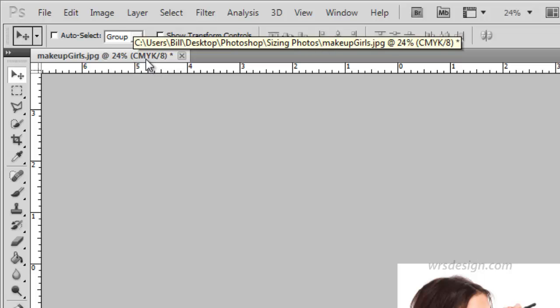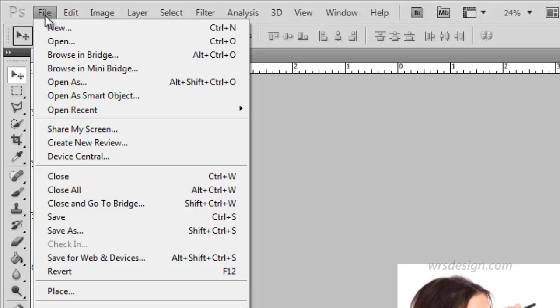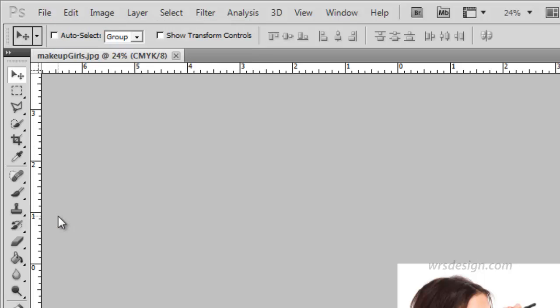Notice now that this file is saying CMYK. Basically this is complete, so all we have to do is save this. I'm going to go to the File menu, click Save, and the image is done.